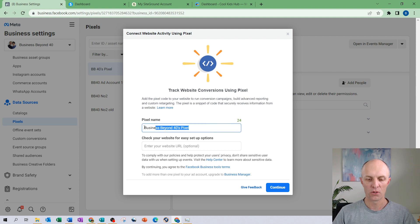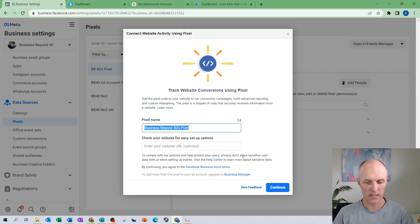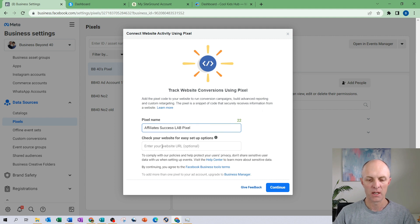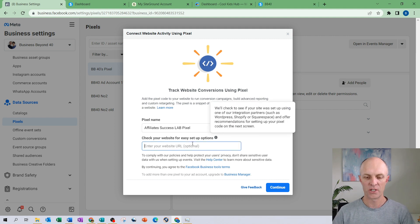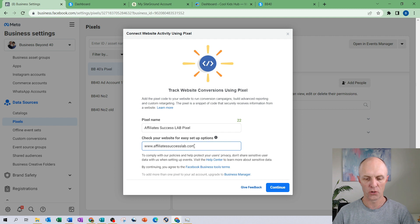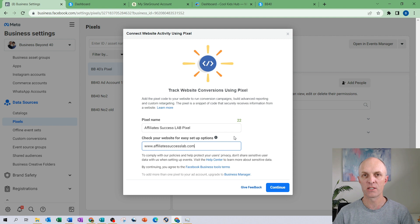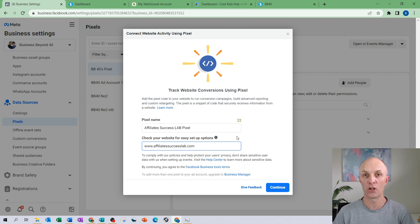Under pixel name you are going to select a name for your pixel. I am going to call mine Affiliate Success Lab pixel in this particular case. In this next section here you can enter your URL for your website and what Facebook will do here is they'll check who your hosting provider is and provide you with the necessary help files on how best to implement your pixel onto your website.